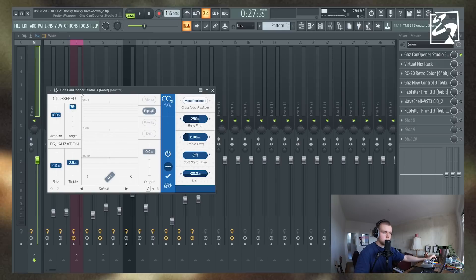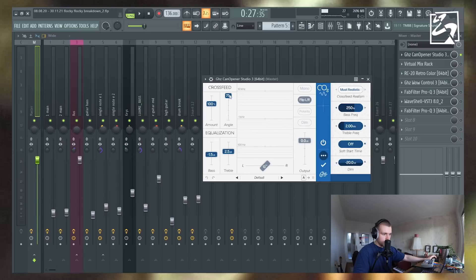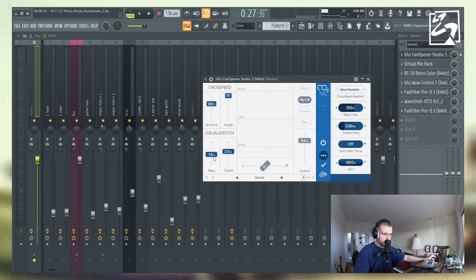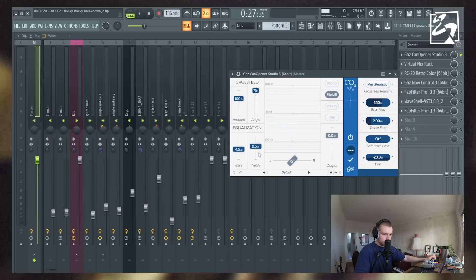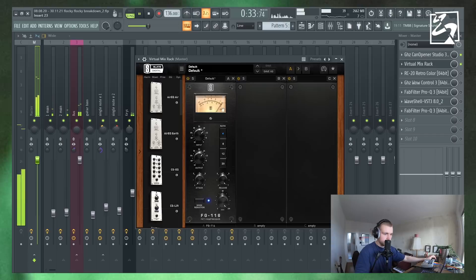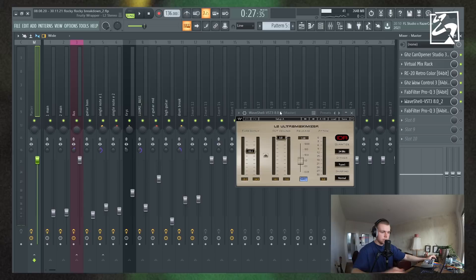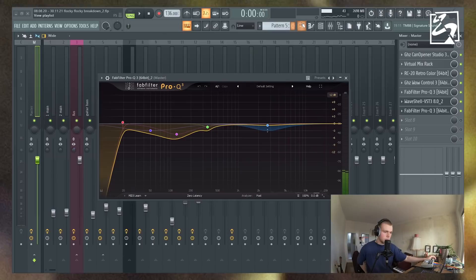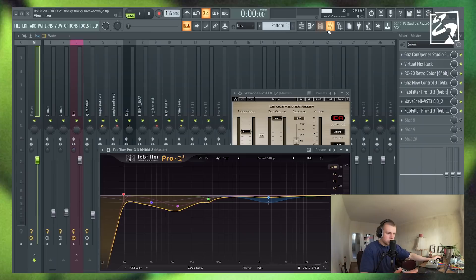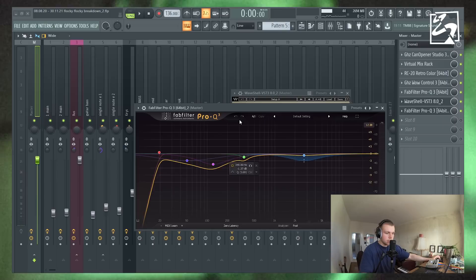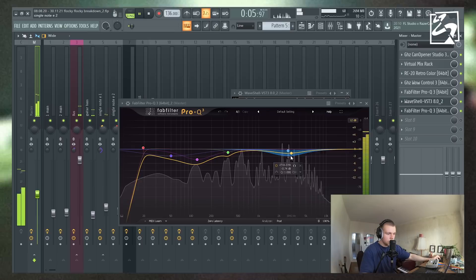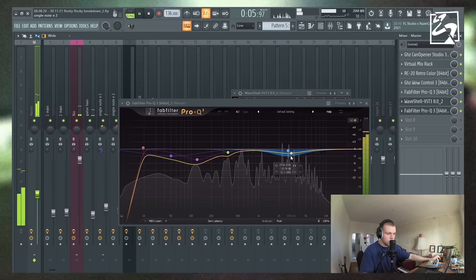What I started with is Goodhertz Can Opener Studio 3 — the angle is at 75 degrees and I selected the flip left and right option. Then some EQ changes: I cut some of the bass and boosted the highs a little bit so it sounds a bit wider. Then some very slight compression. Some RC-20 and some Goodhertz Wow Control. And then finally I added a limiter, which basically turns up the volume of the sample. I think what many people are doing wrong when sending out samples is they're sending out samples that are way too quiet — just make sure your samples are loud enough. Then some final equalization, taking out the bass frequencies a little bit, and some dynamic EQ on the high guitar notes. And that's pretty much the whole sample.